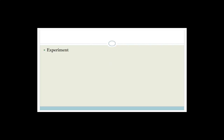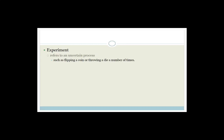First of all, let's talk about an experiment. This refers to an uncertain process. We're not talking about a scientific experiment where we try and blow something up. We're talking about something as simple as flipping a coin or throwing a die a number of times. Basically anything where you're looking to see what an outcome is — that is an experiment.